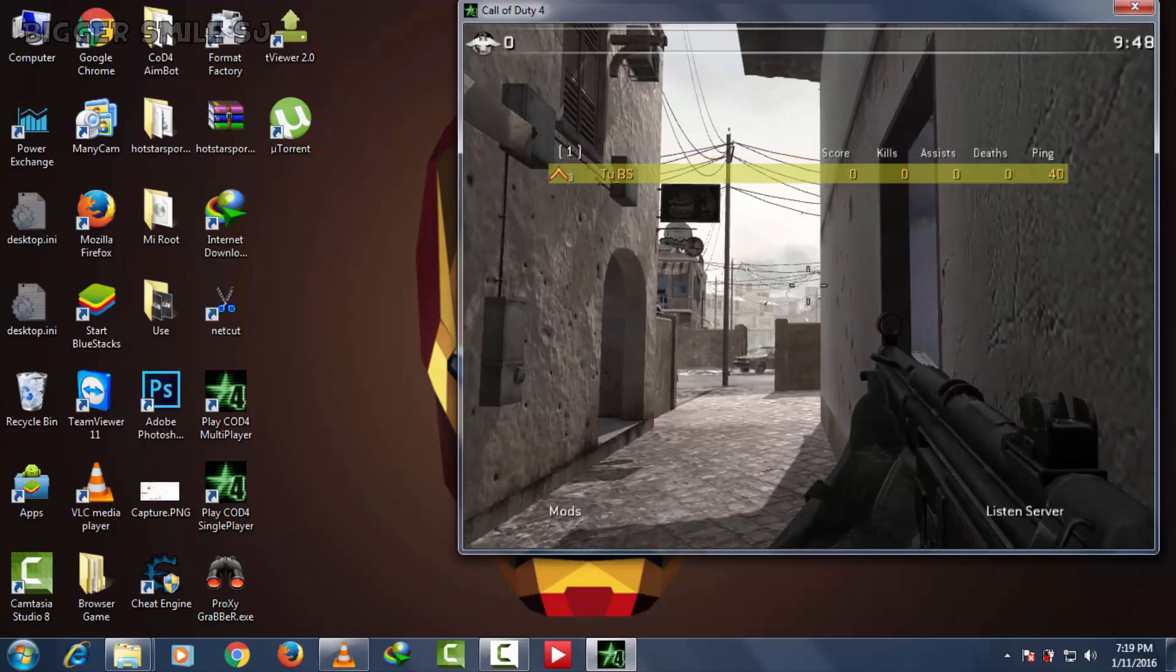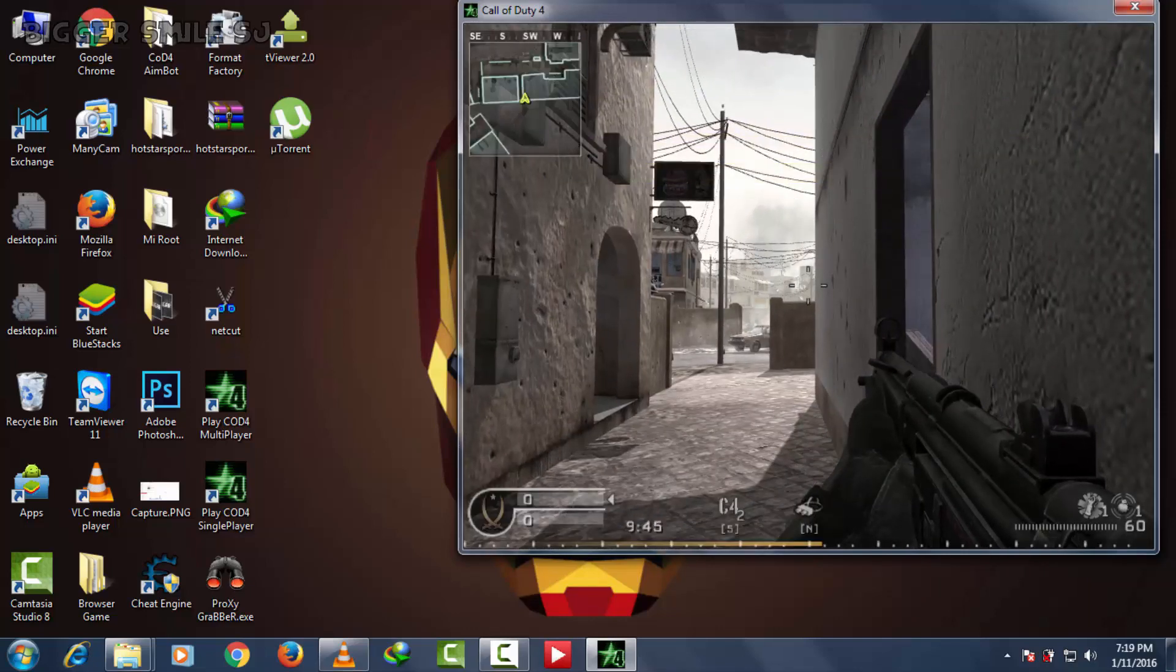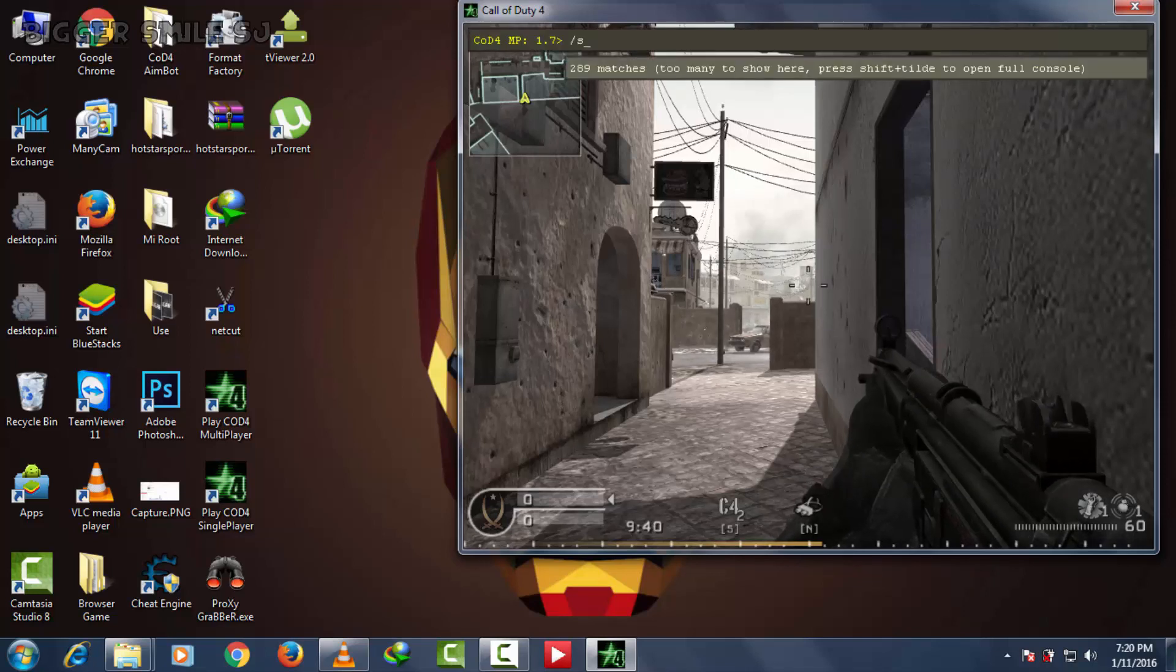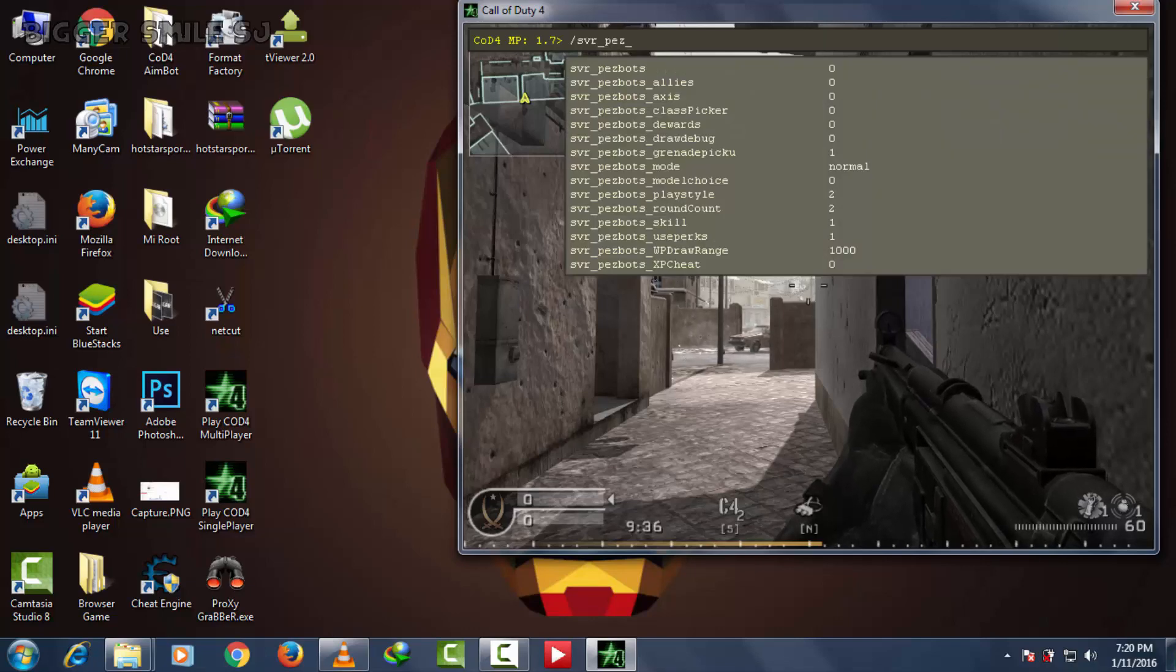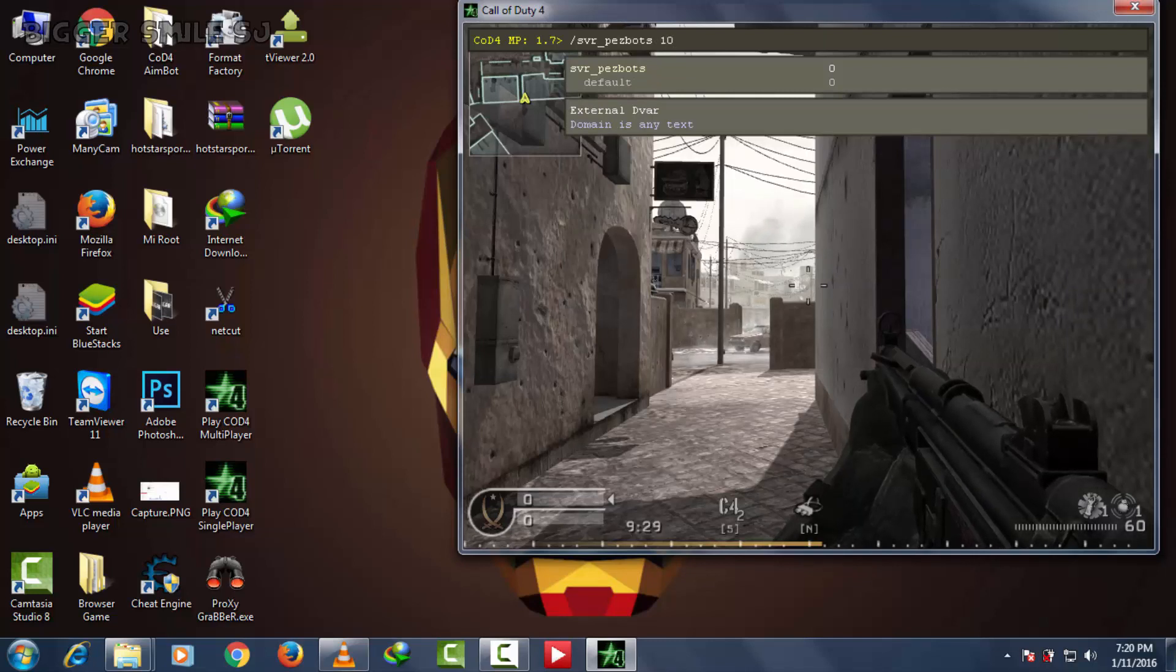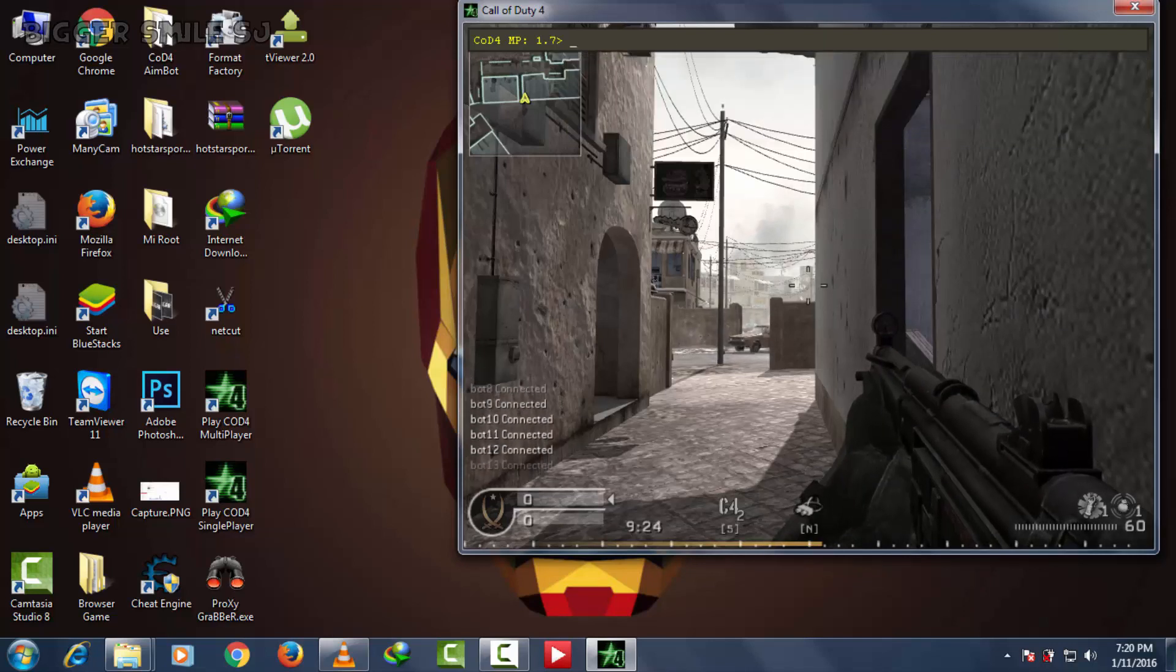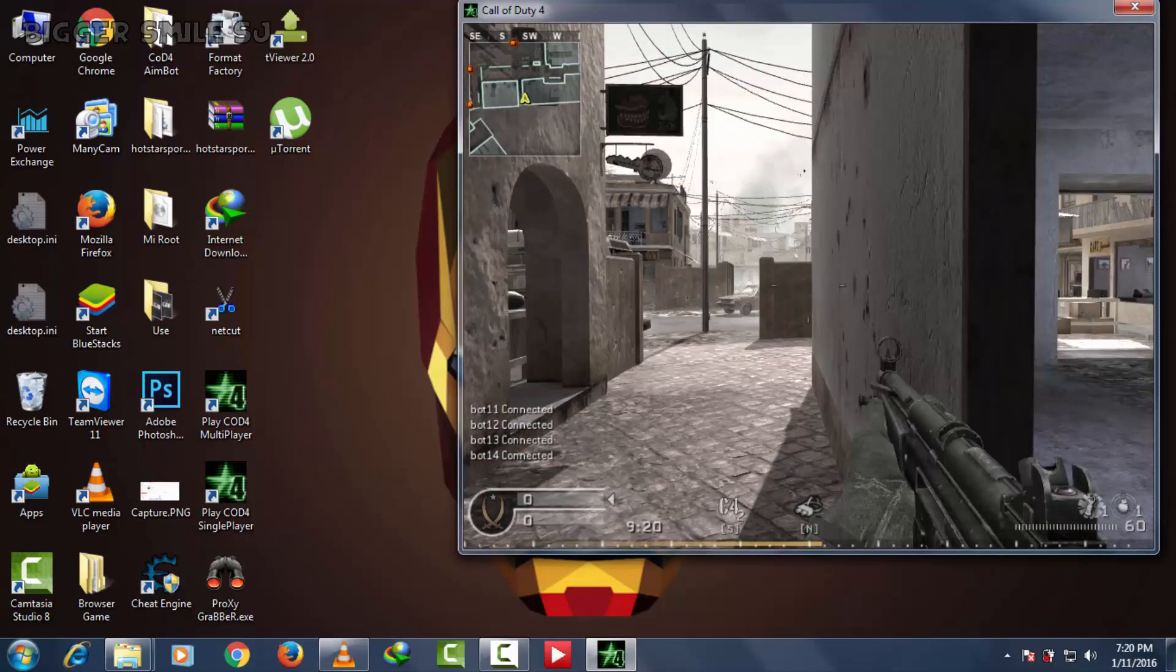You can see here is no player yet. To add bots, go to console and type slash SVR underscore PEZ BOTS and type a value. I am going to type 15 and press enter. You can see here is a log. Bots are added to game. Now let's play.